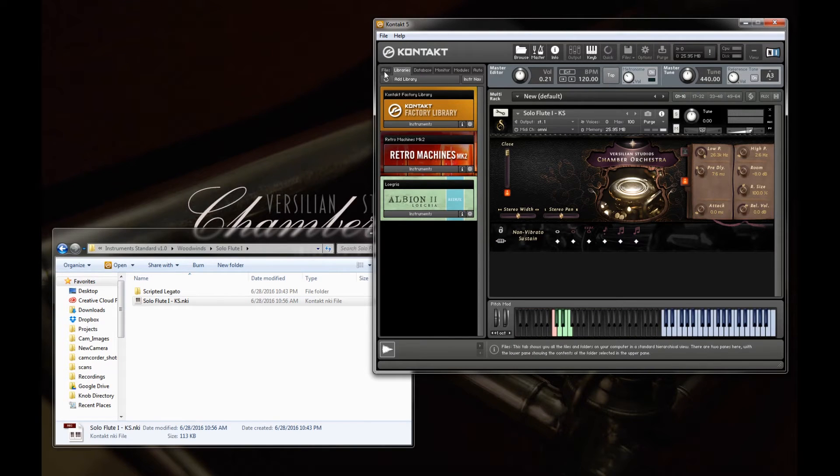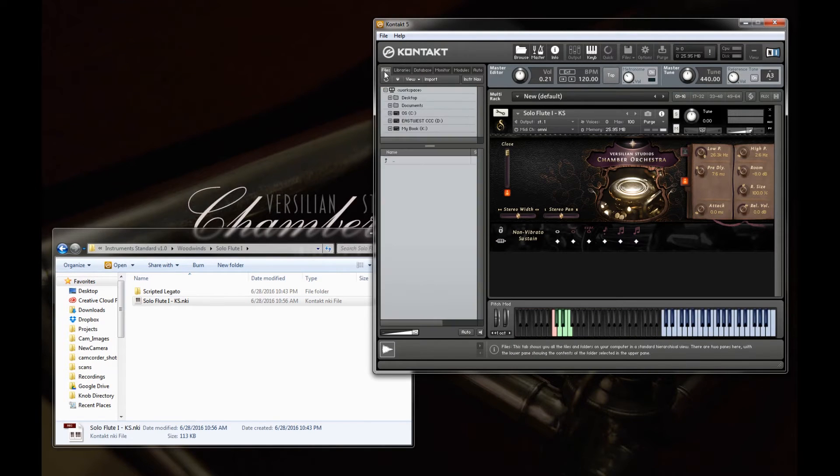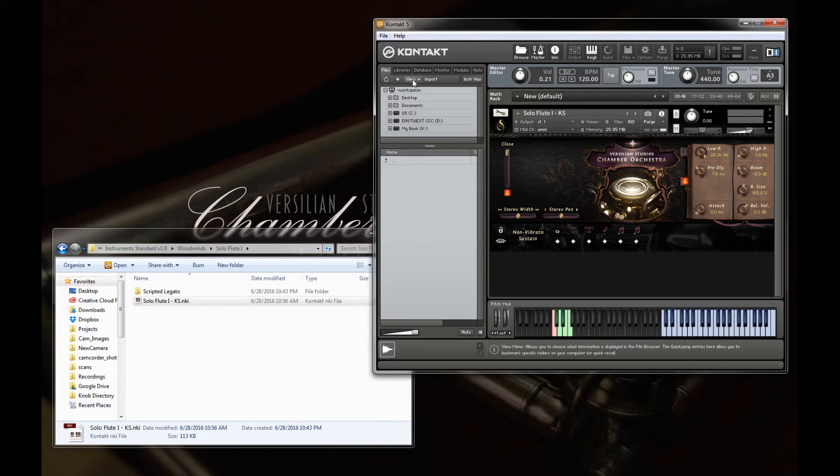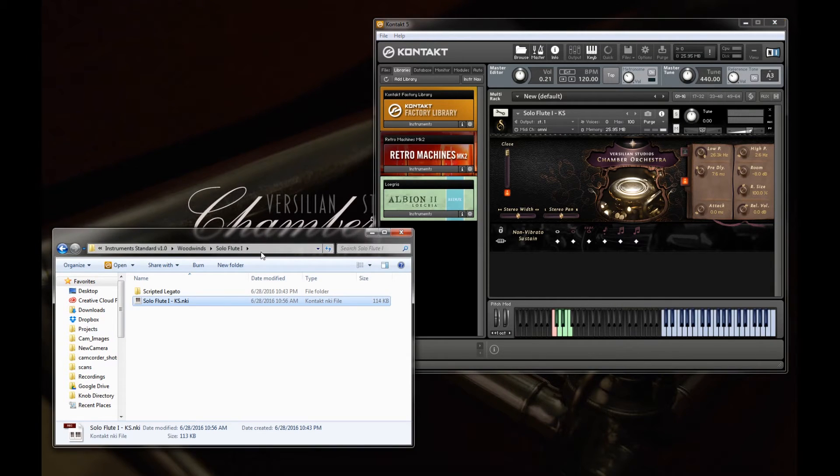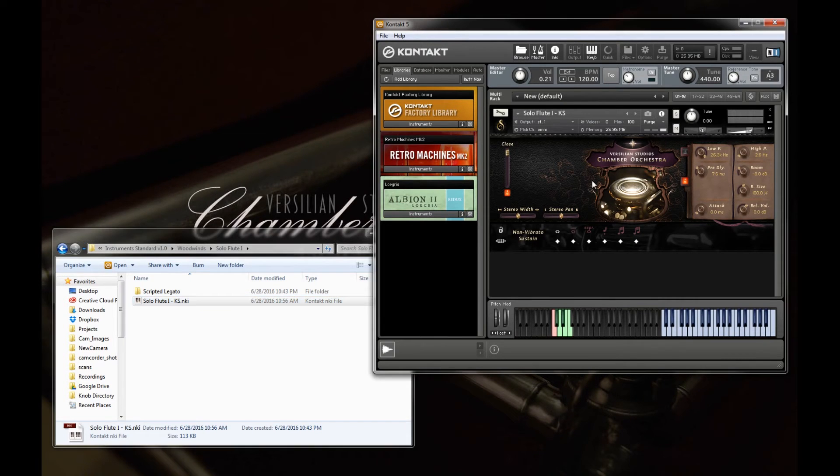You can also navigate to this using the file browser, but that can get a little complicated. So I typically tend to just have an explorer window open and drag and drop. So this is the basic user interface.